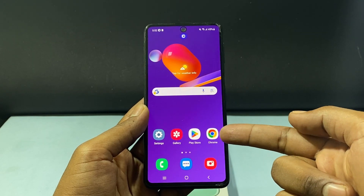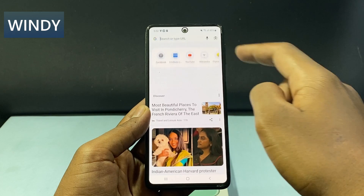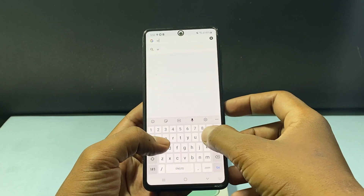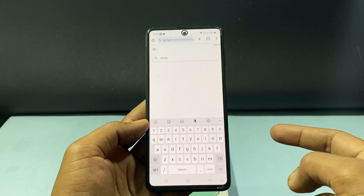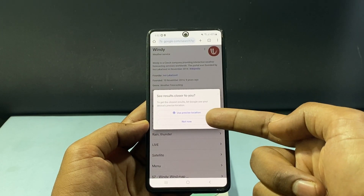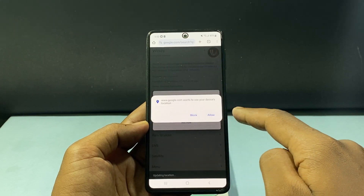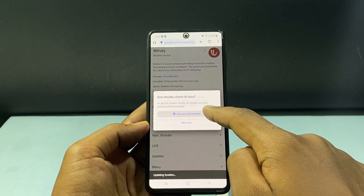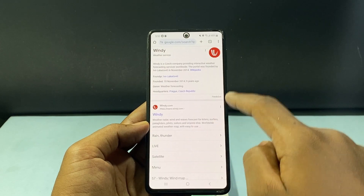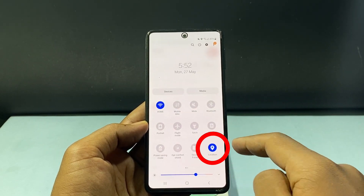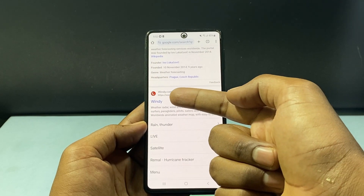First, open the Google Chrome app and just type 'windy' and search. You just need to turn on the location before this. Just tap 'use precise location'. You can also turn on the location here. Now just open windy.com.